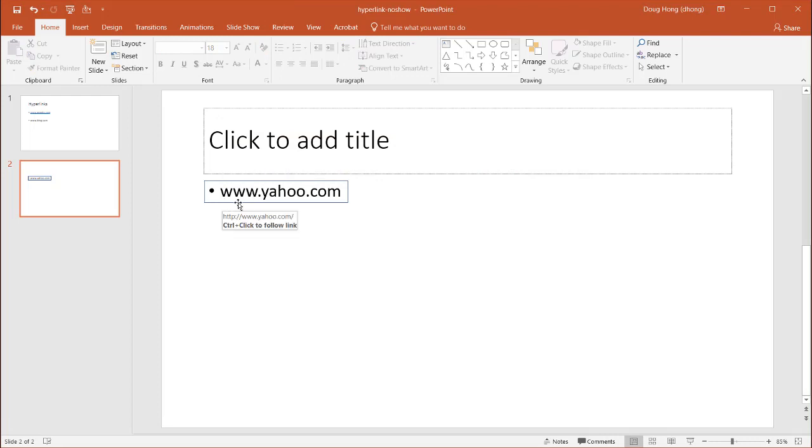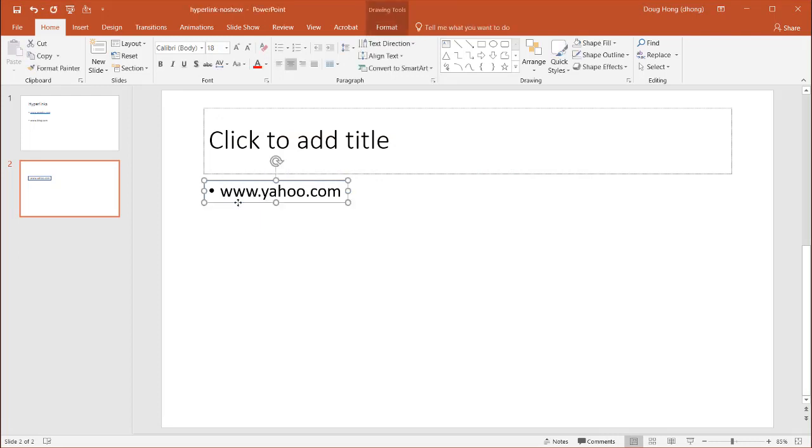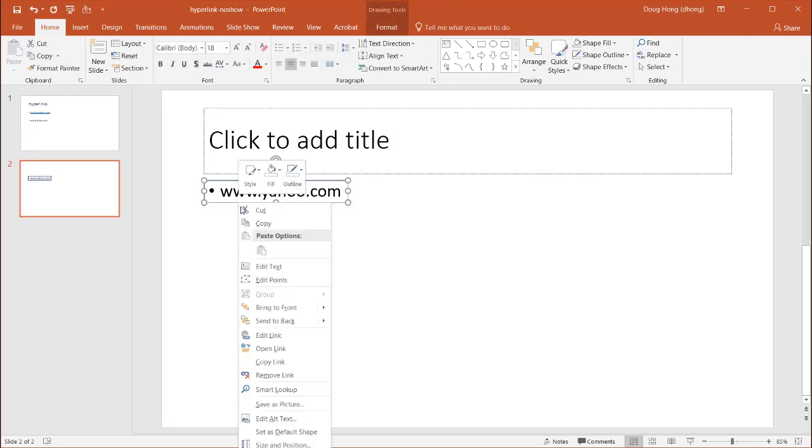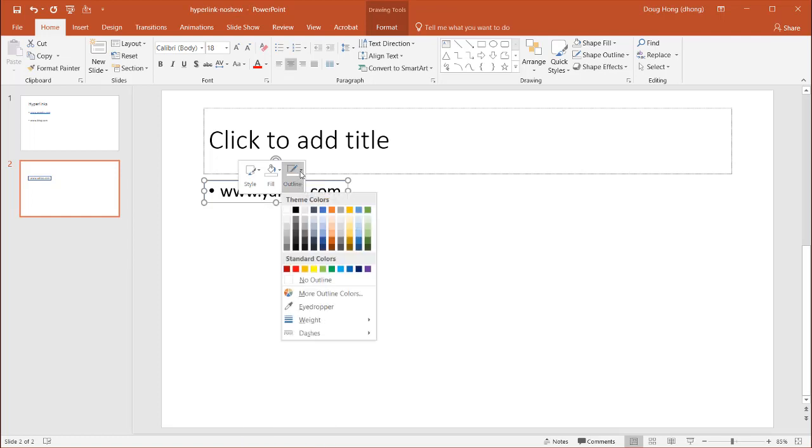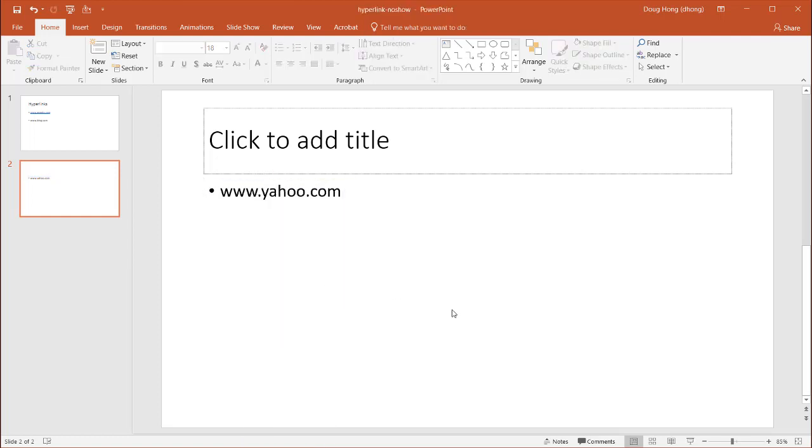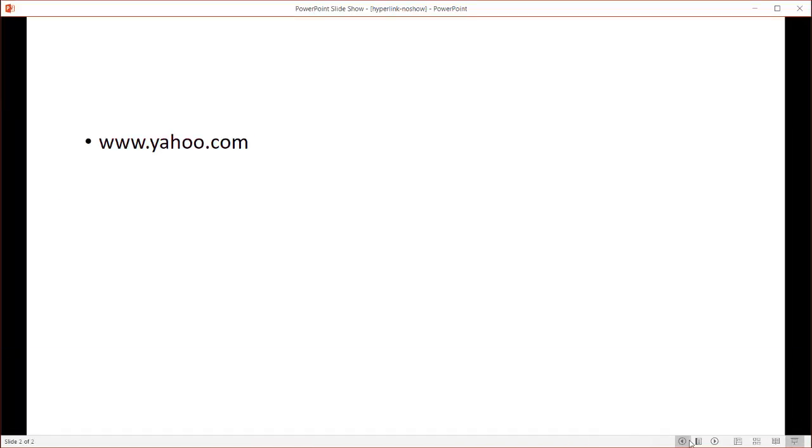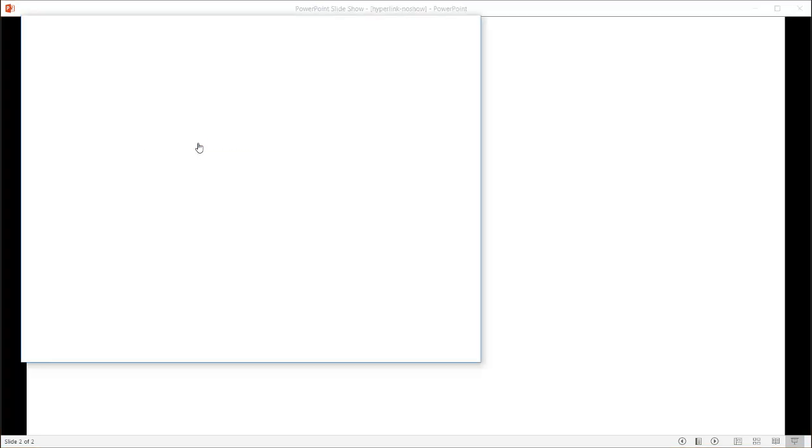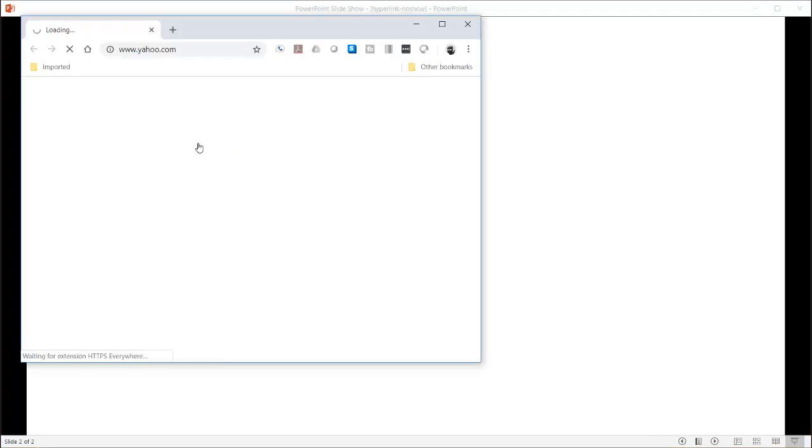And I can get rid of the border around the box, right click it, and for the outline, no outline. So basically it disappeared. I go under the slideshow view, and it looks much cleaner here, and I can click it, and it's going to open up a web browser and bring me to Yahoo's page.